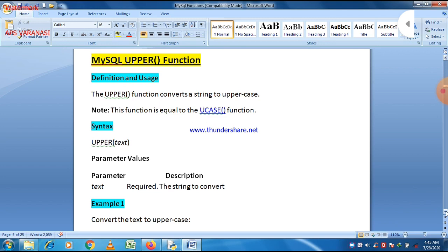So whether a string is given in uppercase or lowercase, it always gives you a result in uppercase. The syntax is very simple — just write UPPER, then the text you want to convert, and that will be converted to uppercase. The parameter is only one: text, which is required. There is also a LOWER function for lowercase which we will discuss later.